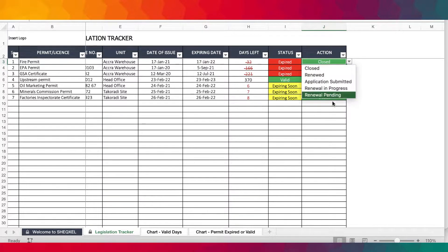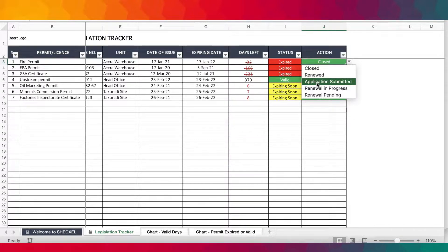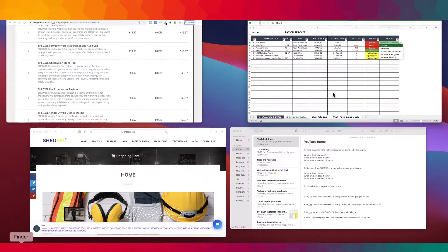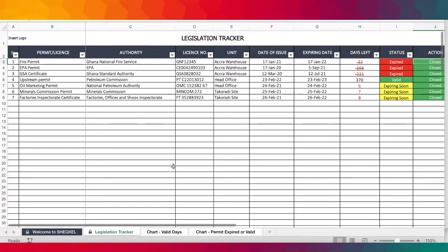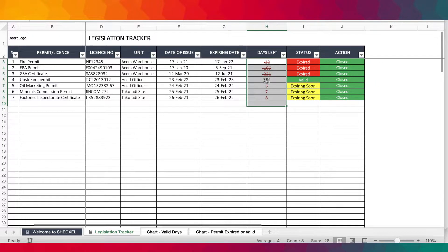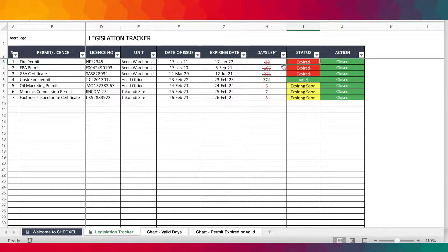If there's any action to take — whether you are renewing the permit, the permit has been renewed, you've submitted an application, or renewal is in progress — you have the option to indicate that here. After you've provided all the entries, the days due begins to track automatically, and based on the number of days left, it gives you the status of the permit.